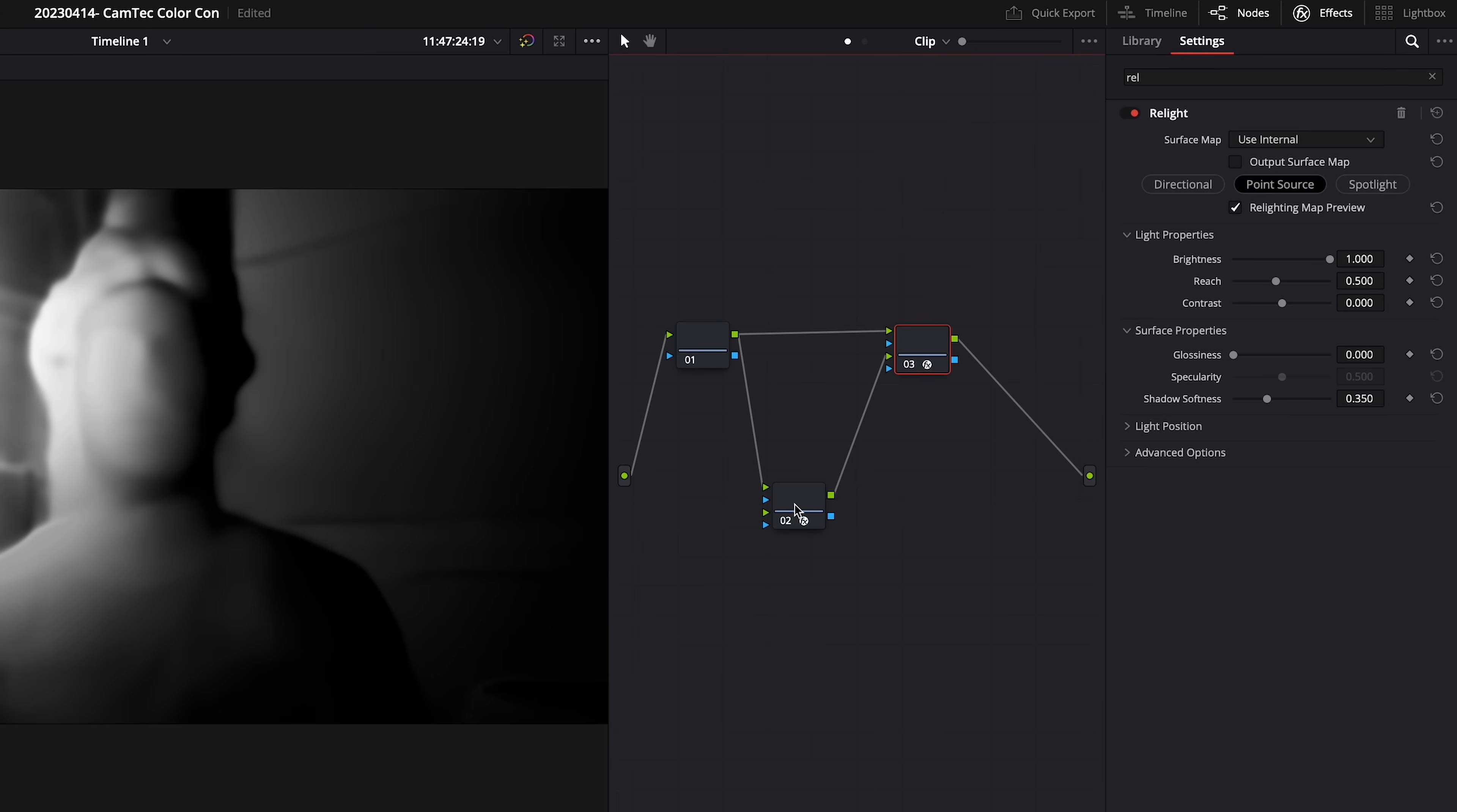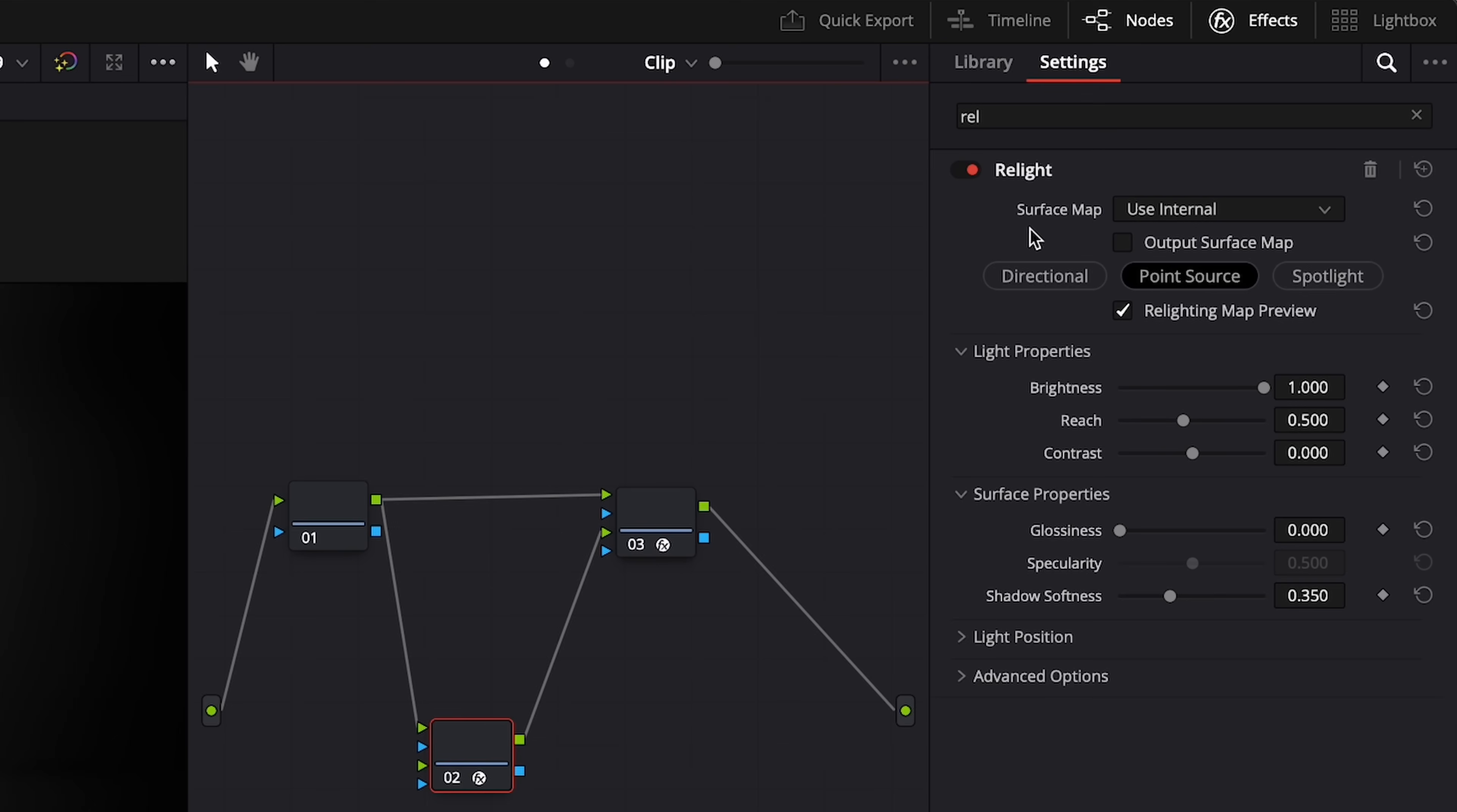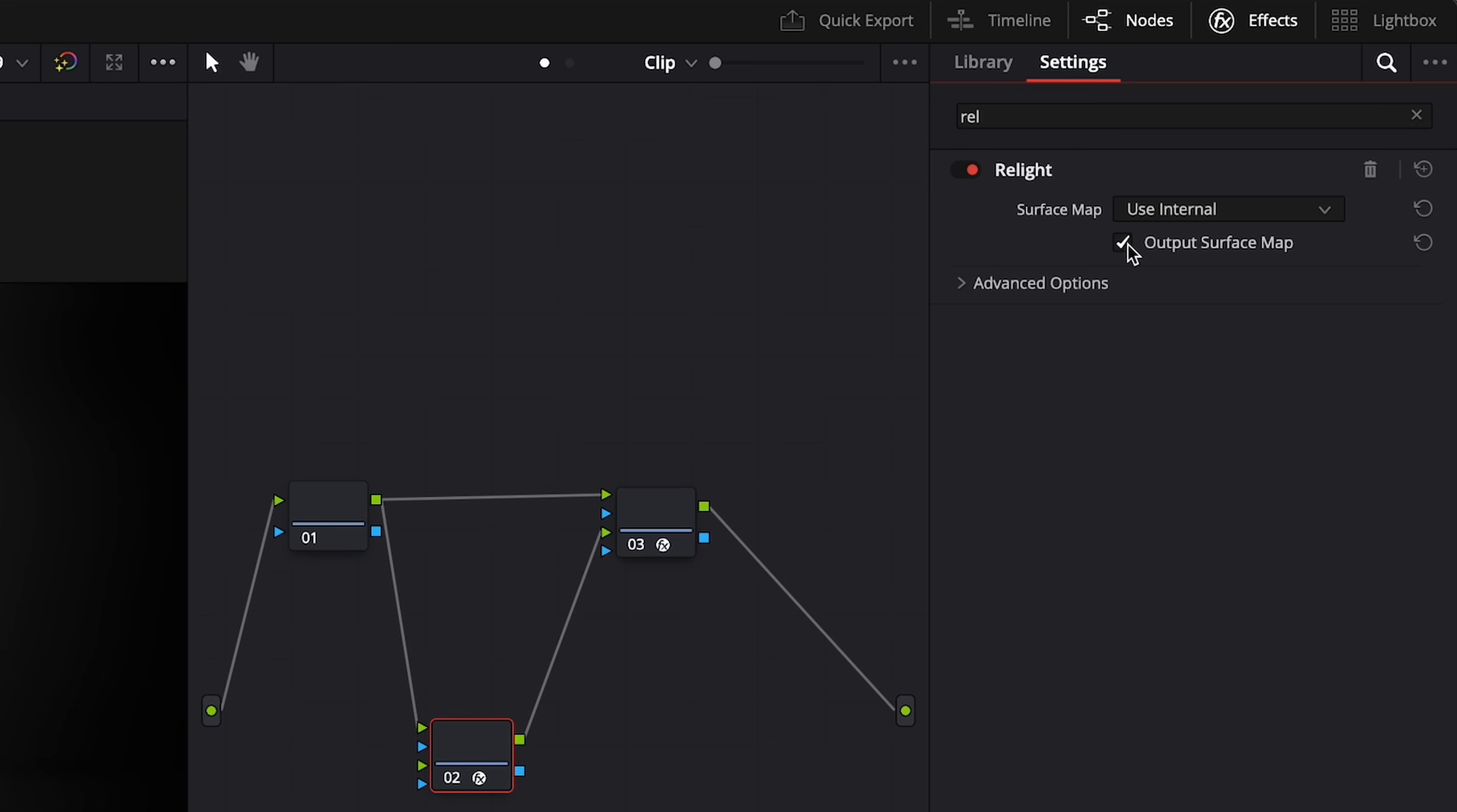Our next step is to select node number two and go back to the effects panel. In the effects panel, we want to make sure our surface map is selected as Use Internal, and we want to make sure we click Output Surface Map. This will disable all other options, and this node is good to go.